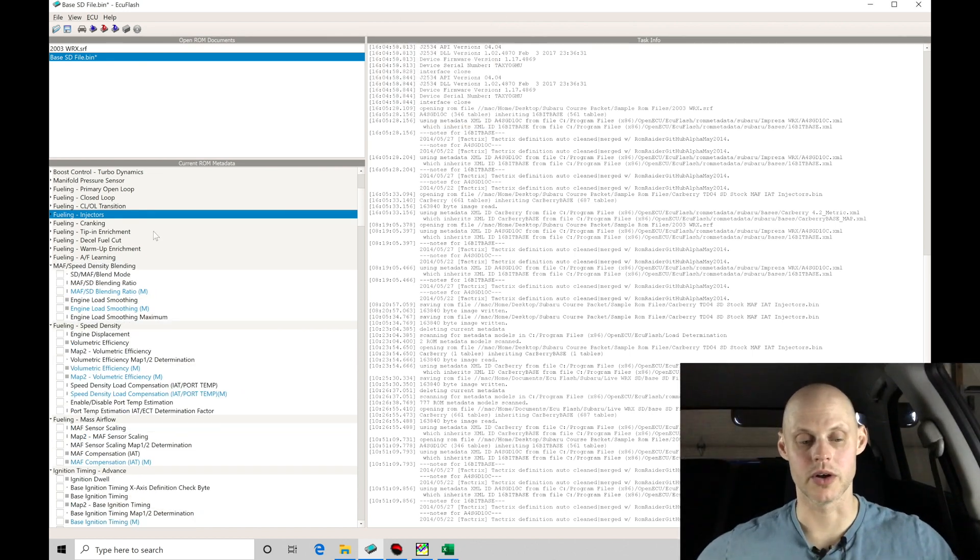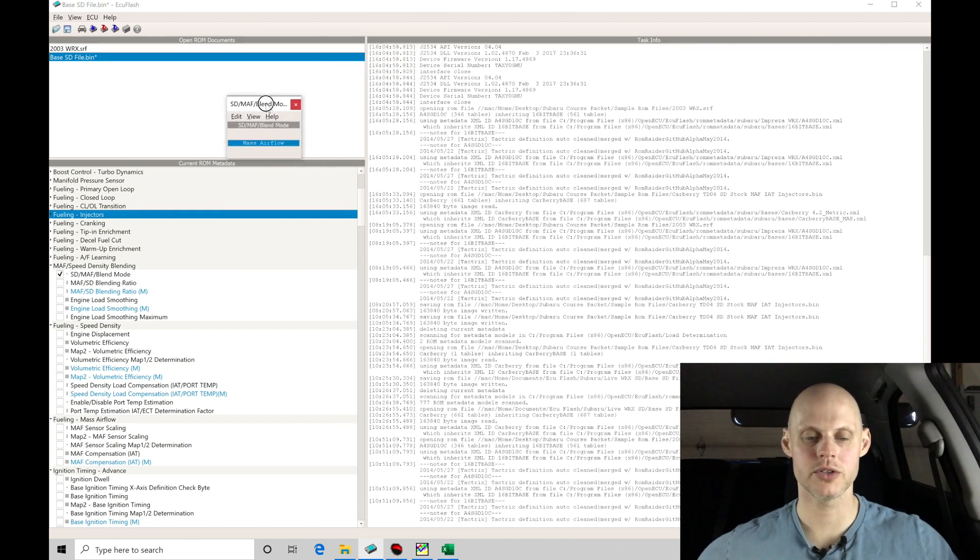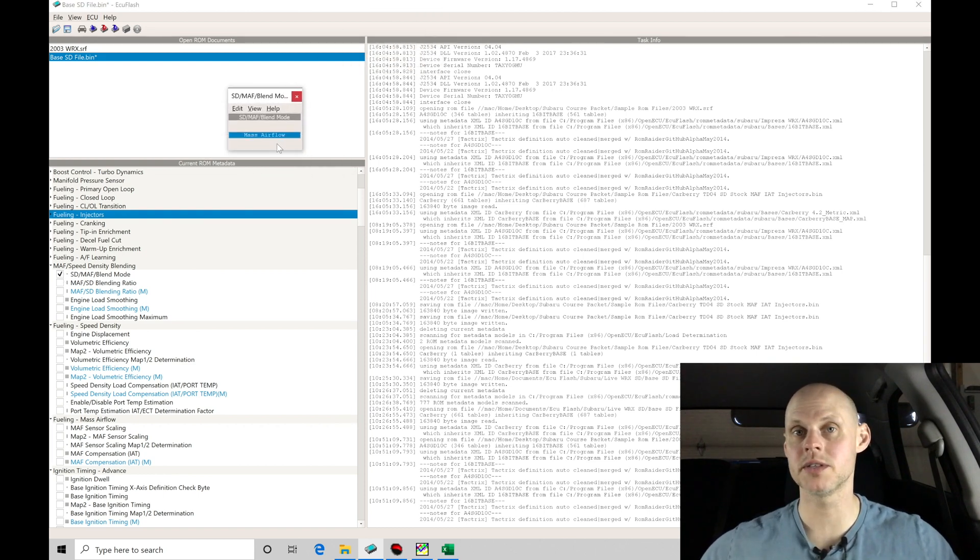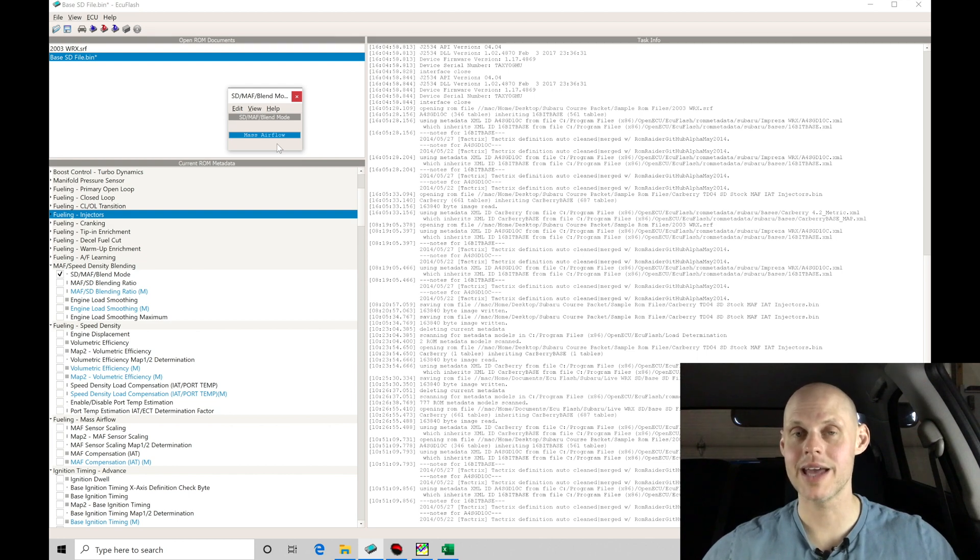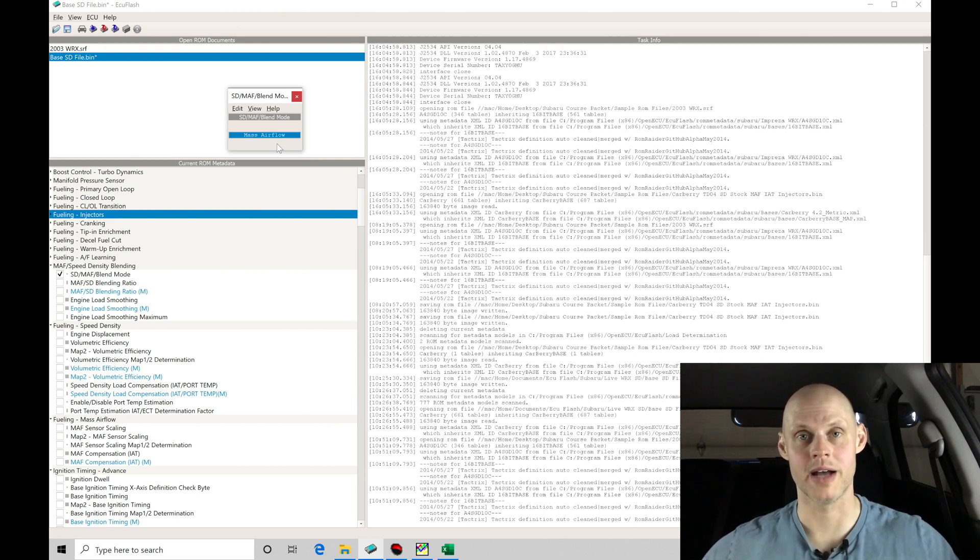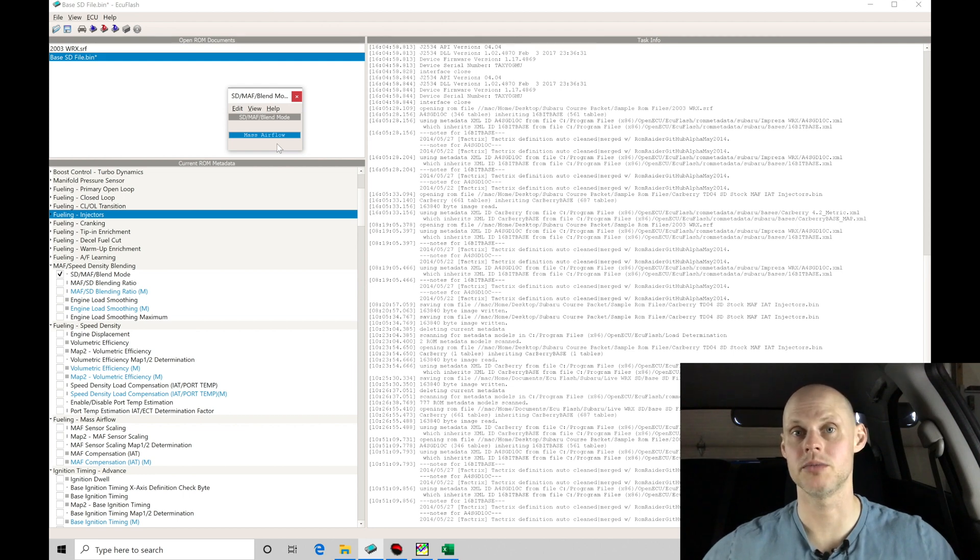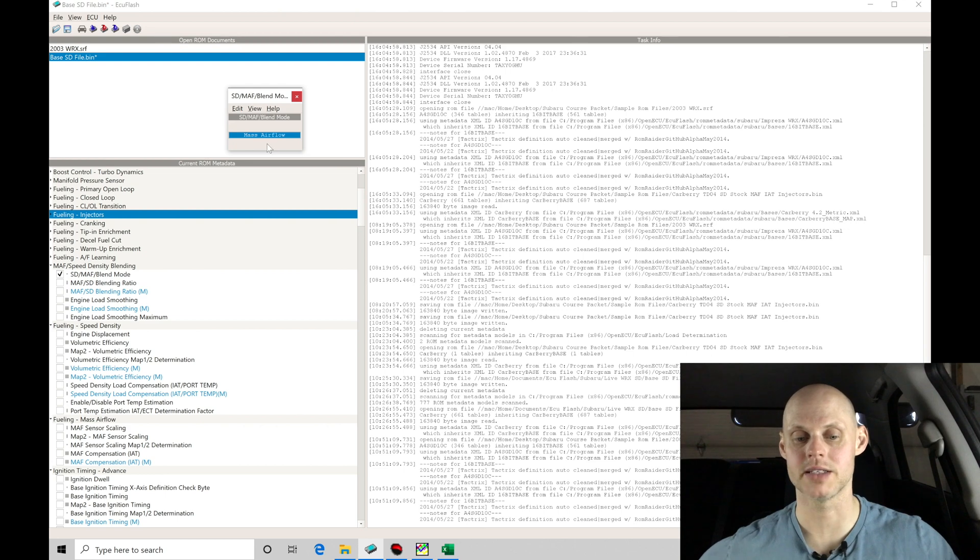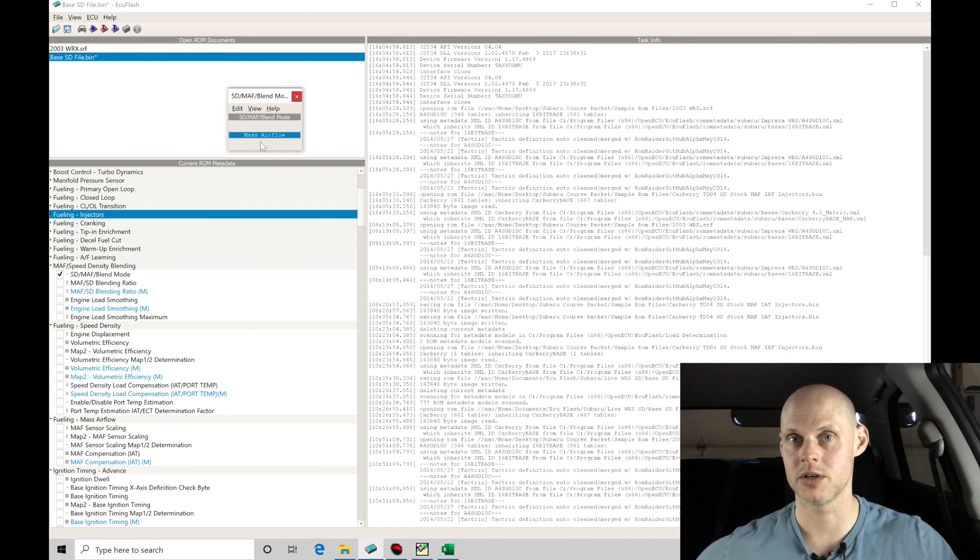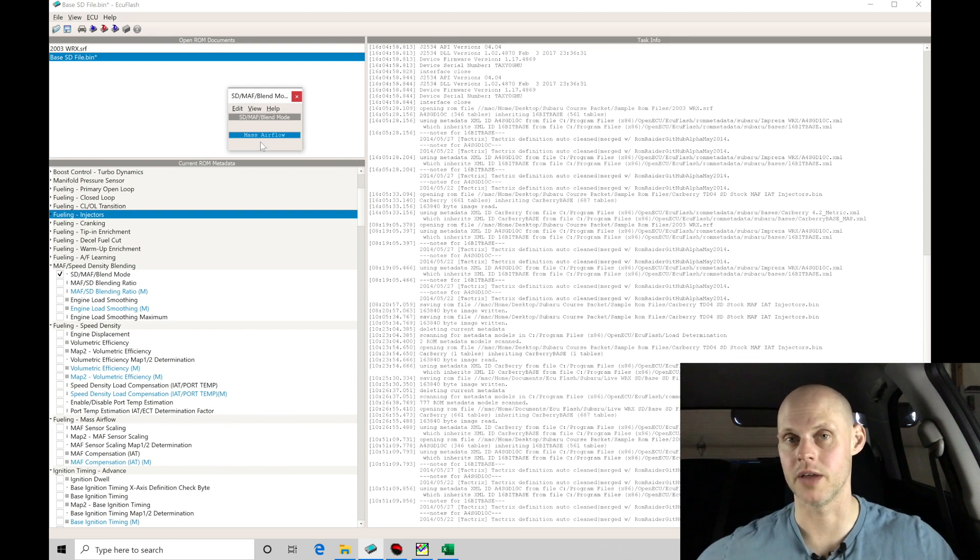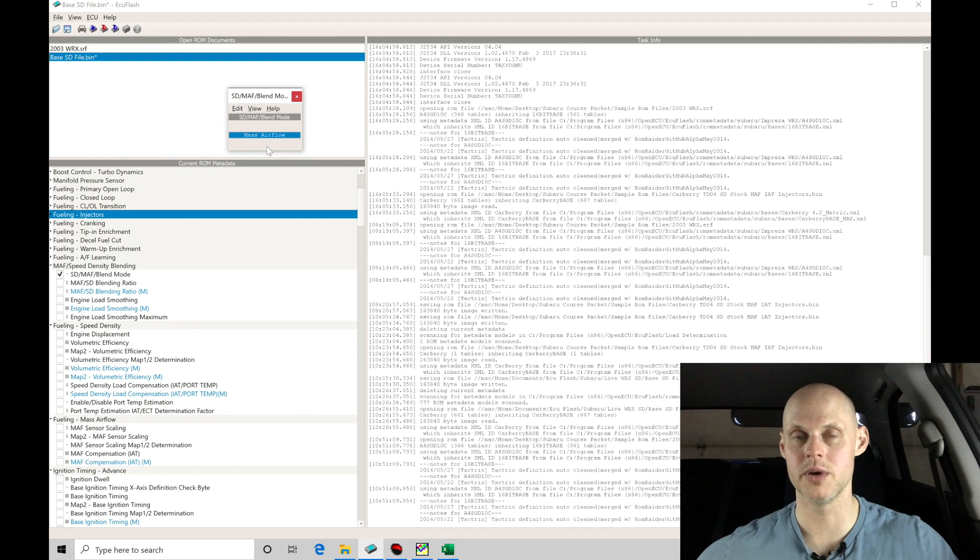Now, the next thing we need to do here is go into our MAF speed density blending. If we go to speed, SD, speed density, MAF blend mode, we can find right now it's currently set to mass airflow. What this means is that the air mass determination is going to come from the MAF sensor. Now, this particular car, I have the stock MAF sensor installed in a stock equivalent MAF diameter housing. So we'll find in this case, we can run it on mass airflow. We can run it in speed density, or we can do a hybrid combination between mass airflow and speed density.